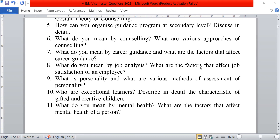Last one, what do you mean by mental health? What are the factors that affect the mental health of a person? Thank you. If you like our video, please like, subscribe and comment. Thank you.